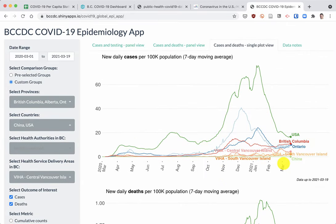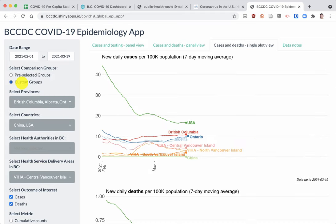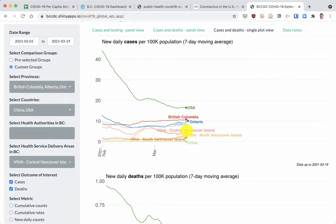I'm really interested in the new cases to know how things are going. Starting in March all the way to present, you can see that the Vancouver Island Health Authorities are way down — it's really hard to see them. So I'm going to narrow the date range to February 1st so I can see a little bit better what's going on. There we go — we can see USA up here, and British Columbia, Ontario, and Alberta all clustered together around 10 new cases per 100,000. That's a seven-day moving average. Down here we've got central Vancouver Island, northern Vancouver Island, and southern Vancouver Island around three. China's approaching zero, which is great.